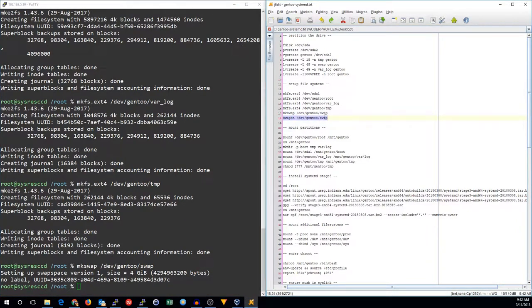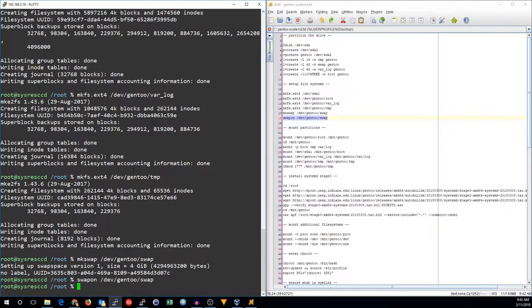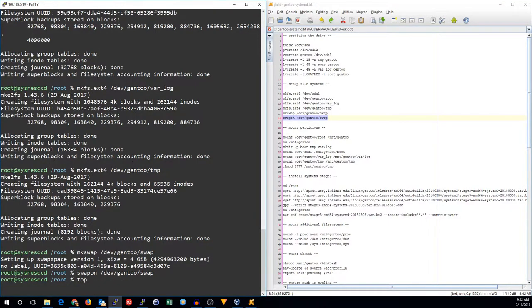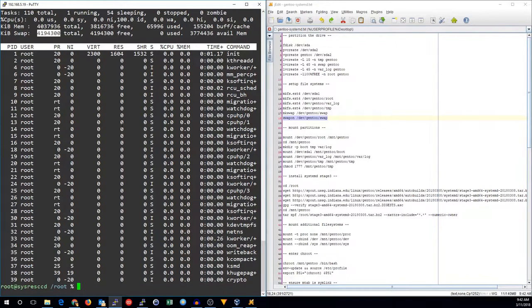Now, we'll go ahead and make a swap partition on the swap volume. We'll go ahead and activate the swap. Look at top. We can now see there is 4 gigs of swap available.